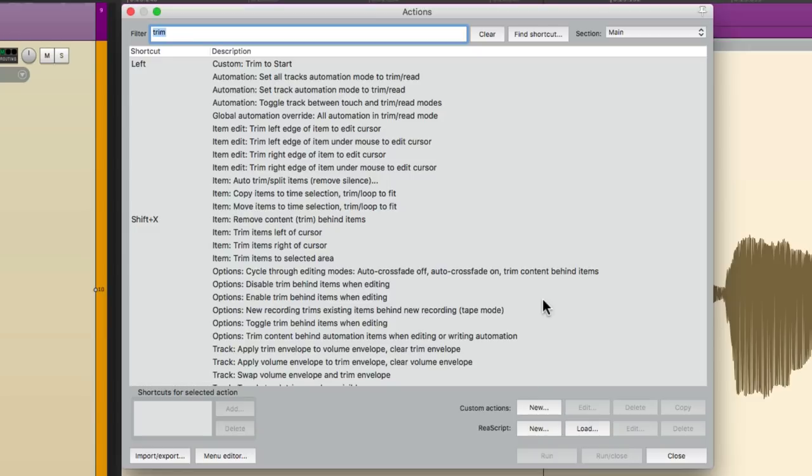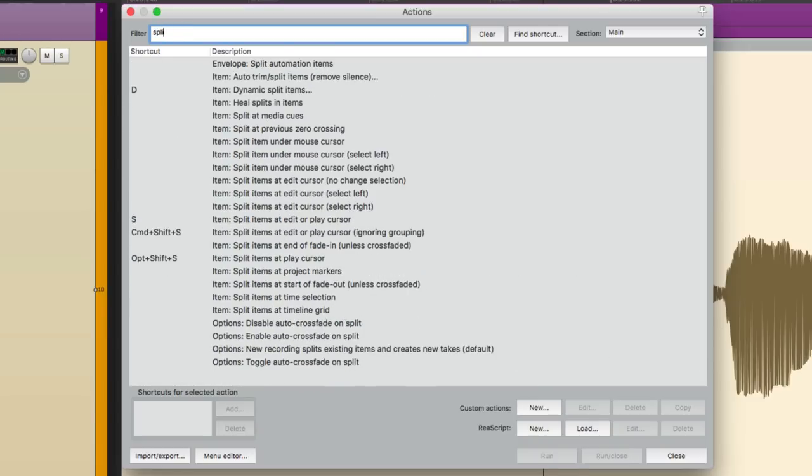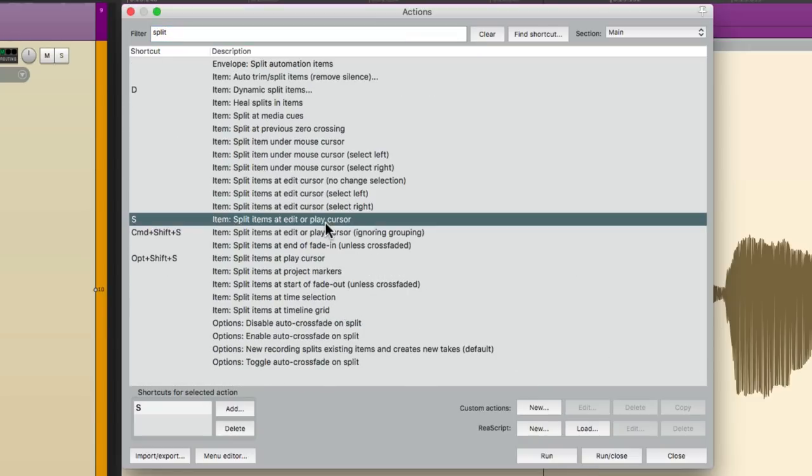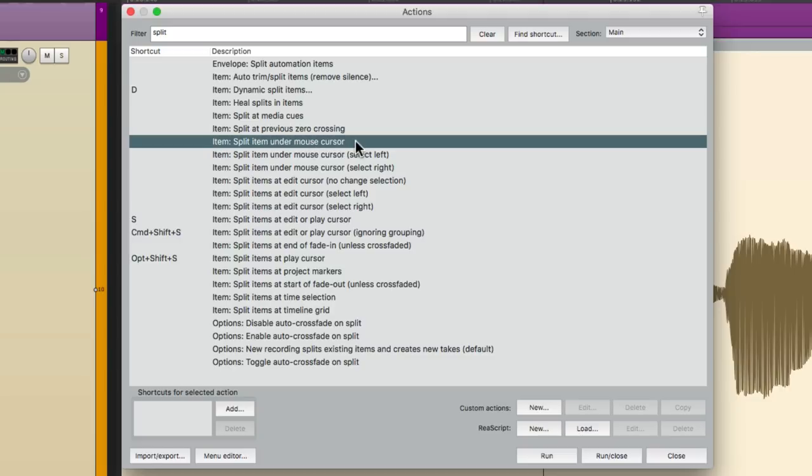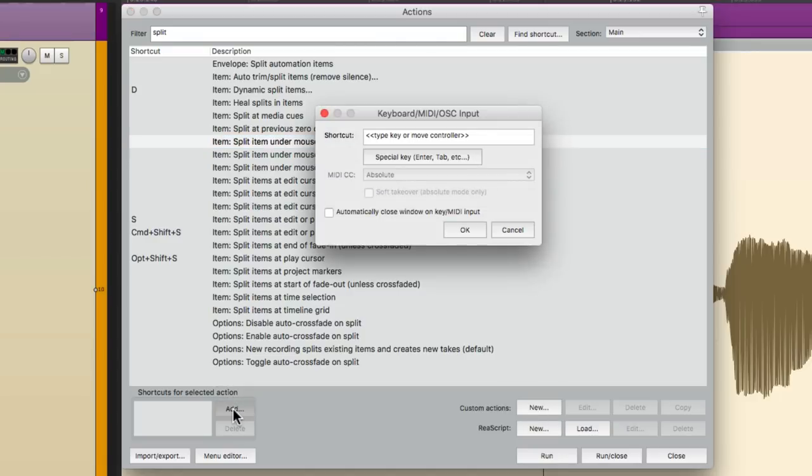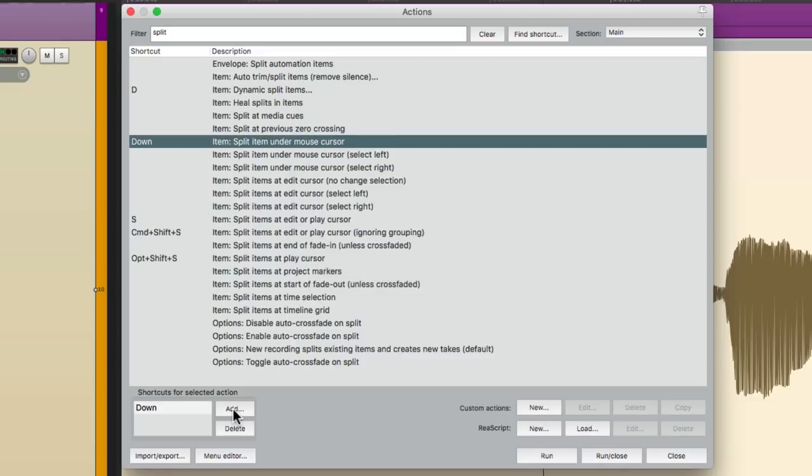Type in Split. And right over here is the default Action for splitting. Which is assigned to the S key. But once again, I don't want to have to select the item and move the Edit Cursor. So instead, I could choose the option here. Split Item Under Mouse Cursor. And I'm going to assign a different keyboard shortcut to this. Instead of S. I'm going to use the Down Arrow. Because once again, I don't use it. But you can use any keystroke that you prefer.